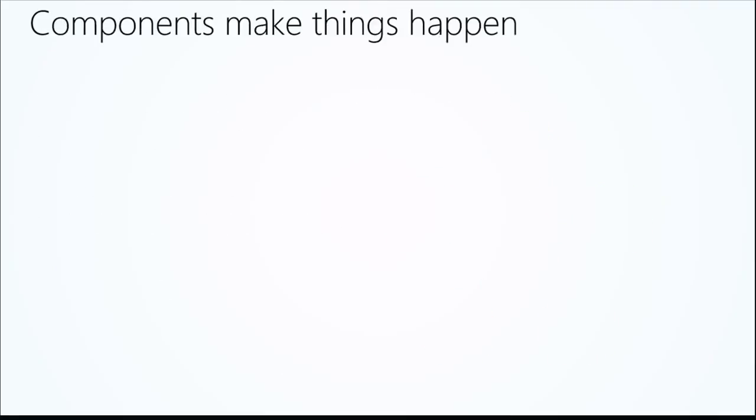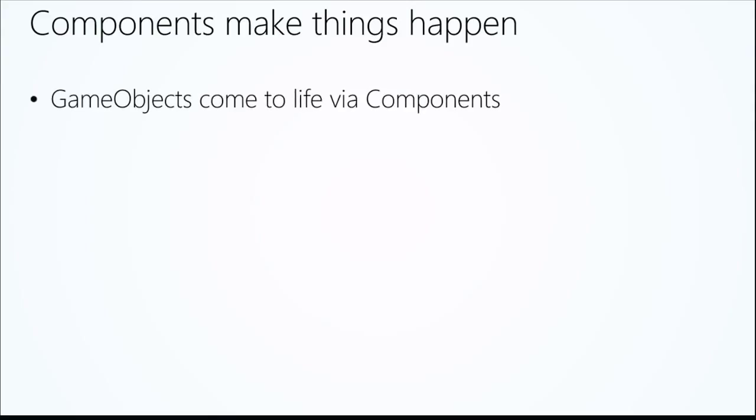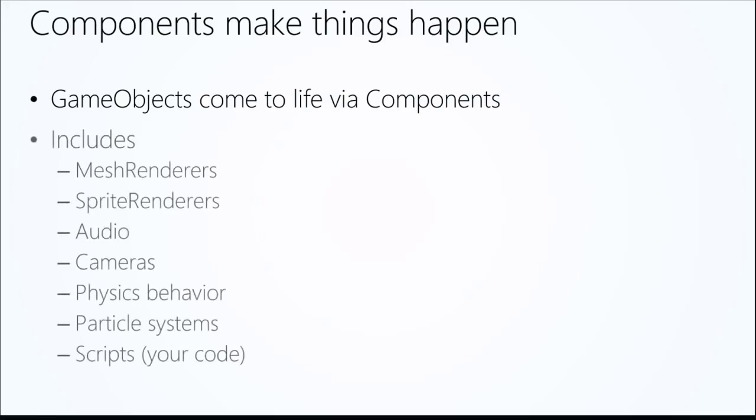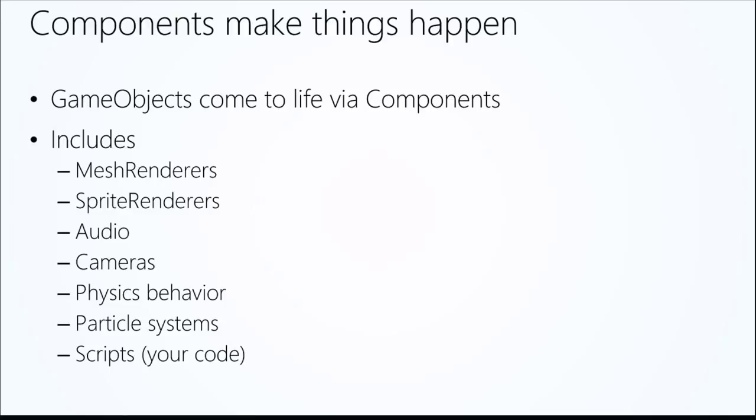Now, on game objects, we have components. And that's what makes things happen. Because a game object itself is a simple object, name, tag, and a transform. It's a container for everything. It's a container, right? It's an empty location in space. Game objects come to life by having components added to them. And that includes a whole variety of different components. And your own custom components as well you can develop. Mesh renderers, sprite renderers. If you want to do audio in your scene, that's also a component. An audio source component. Your camera comes to life by being a component.